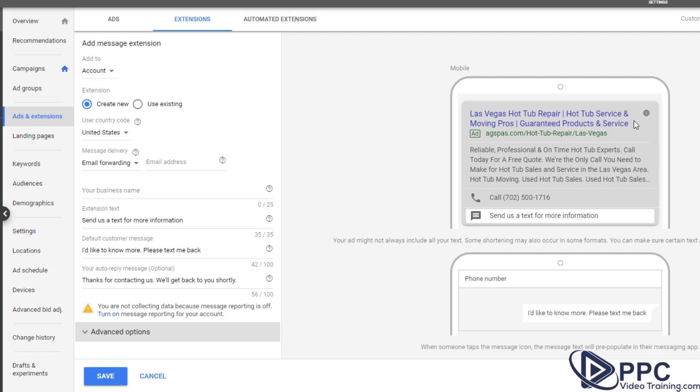So the problem I see with this is a lot of people will text because they don't want to talk to anybody. But when you have a business, you really should be trying to get people on the phone, answer their questions right away, and hopefully selling them on your business.